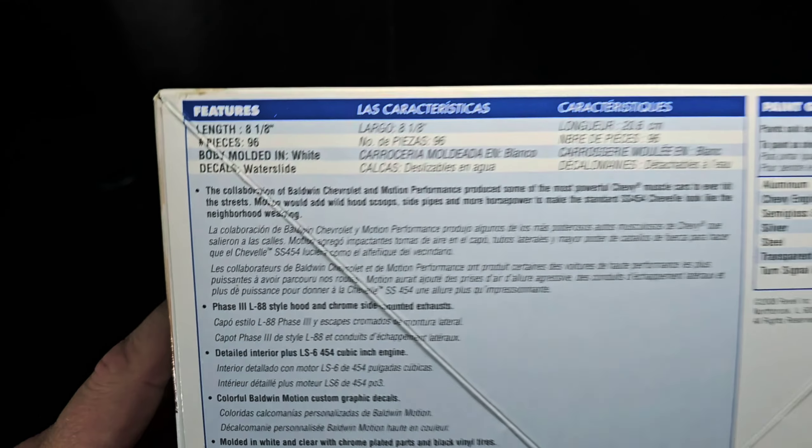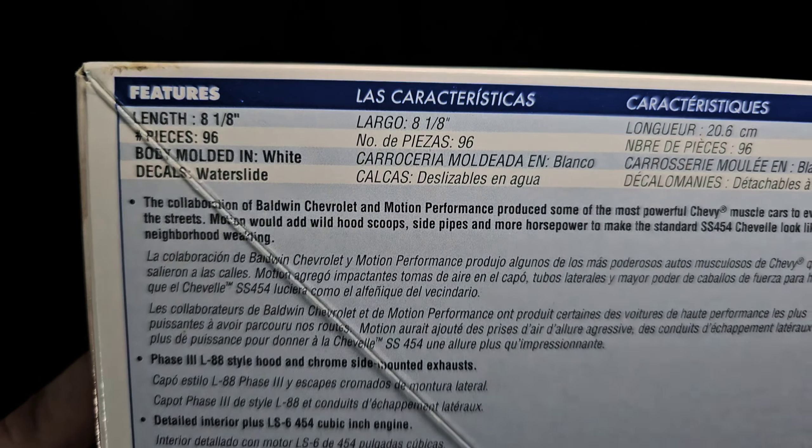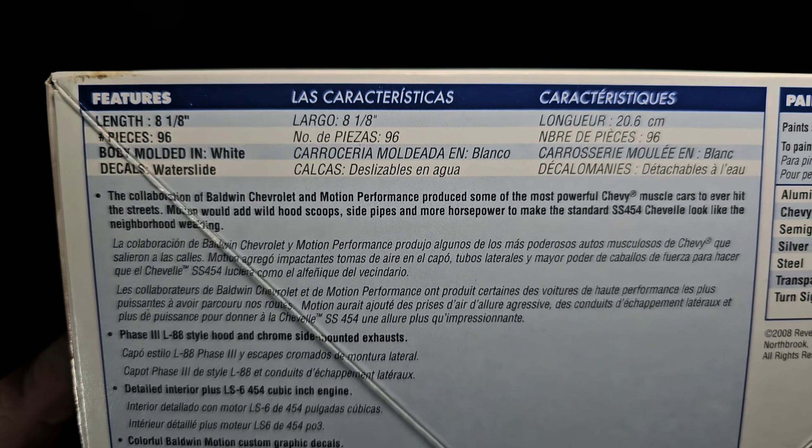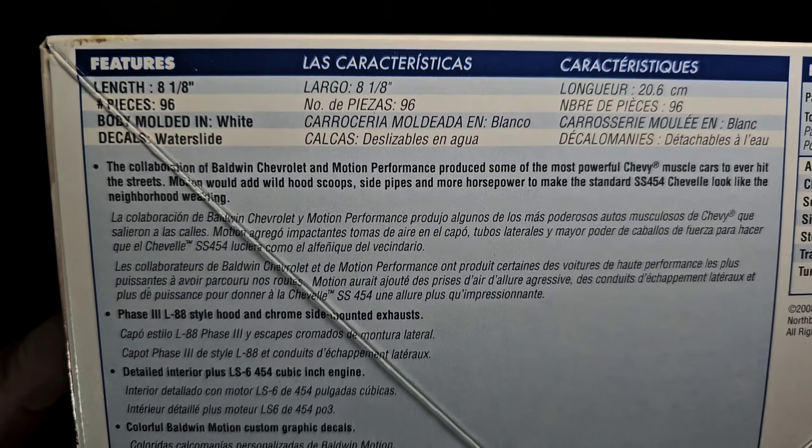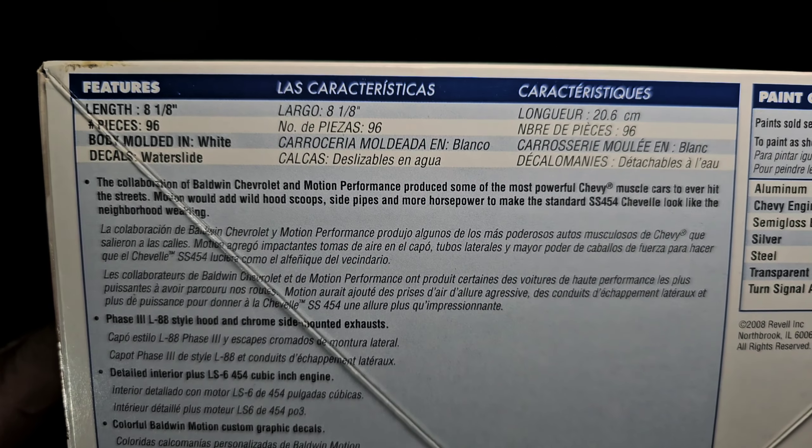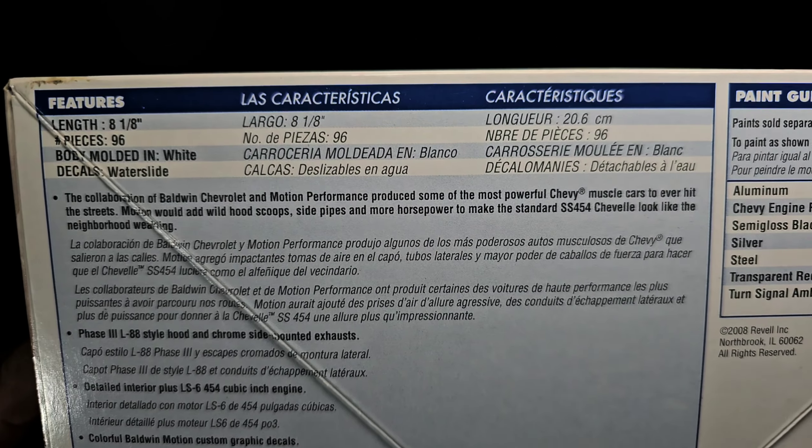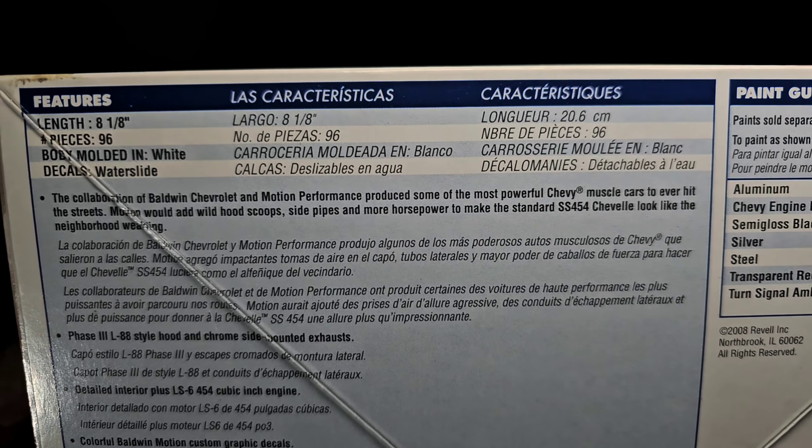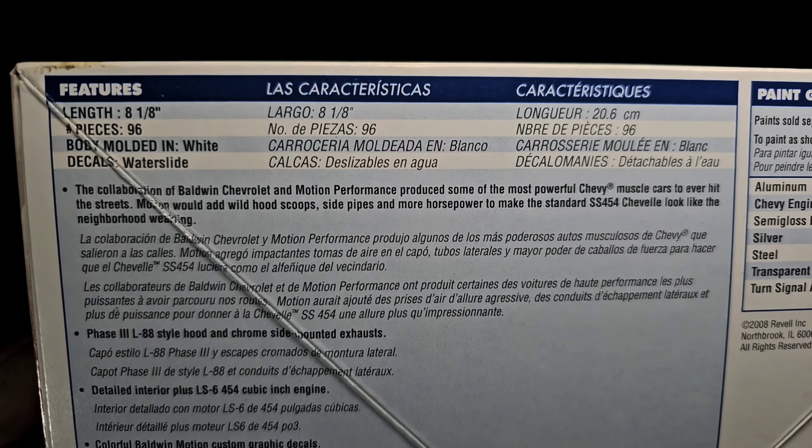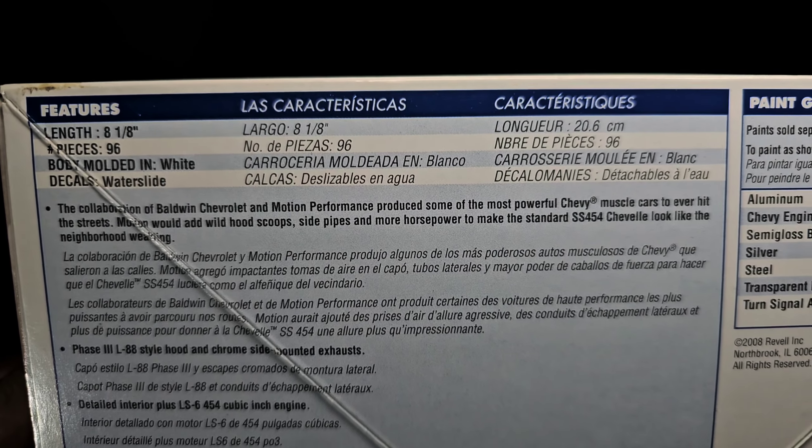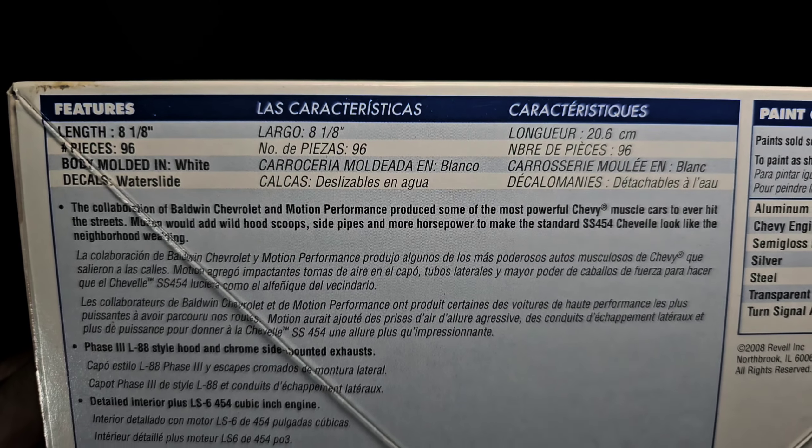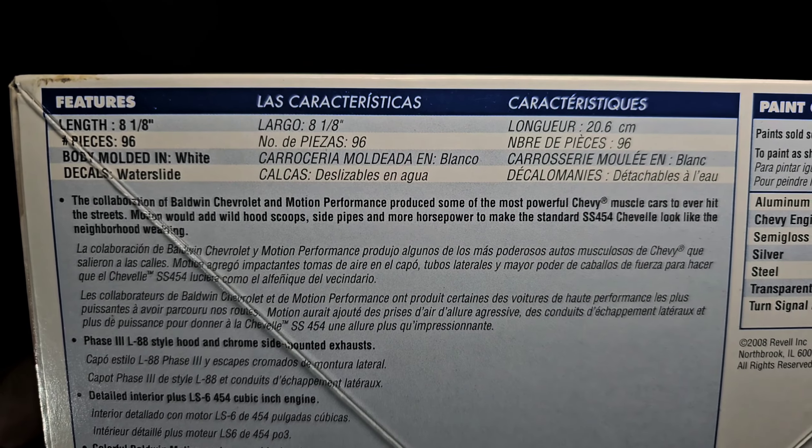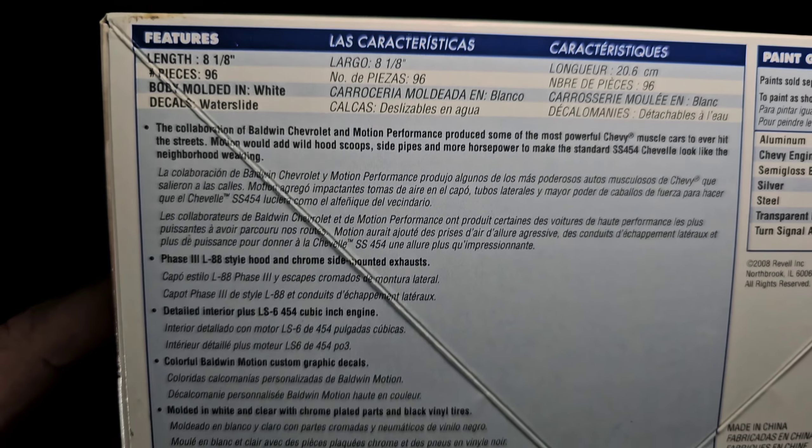Looking at the features, it is 96 pieces molded in white with water slide decals. The collaboration of Baldwin Chevrolet and Motion Performance produced some of the most powerful Chevy muscle cars to ever hit the streets. Motion would add wild hood scoop, side pipes, and more horsepower to make the standard SS 454 Chevelle look like the neighborhood weakling.